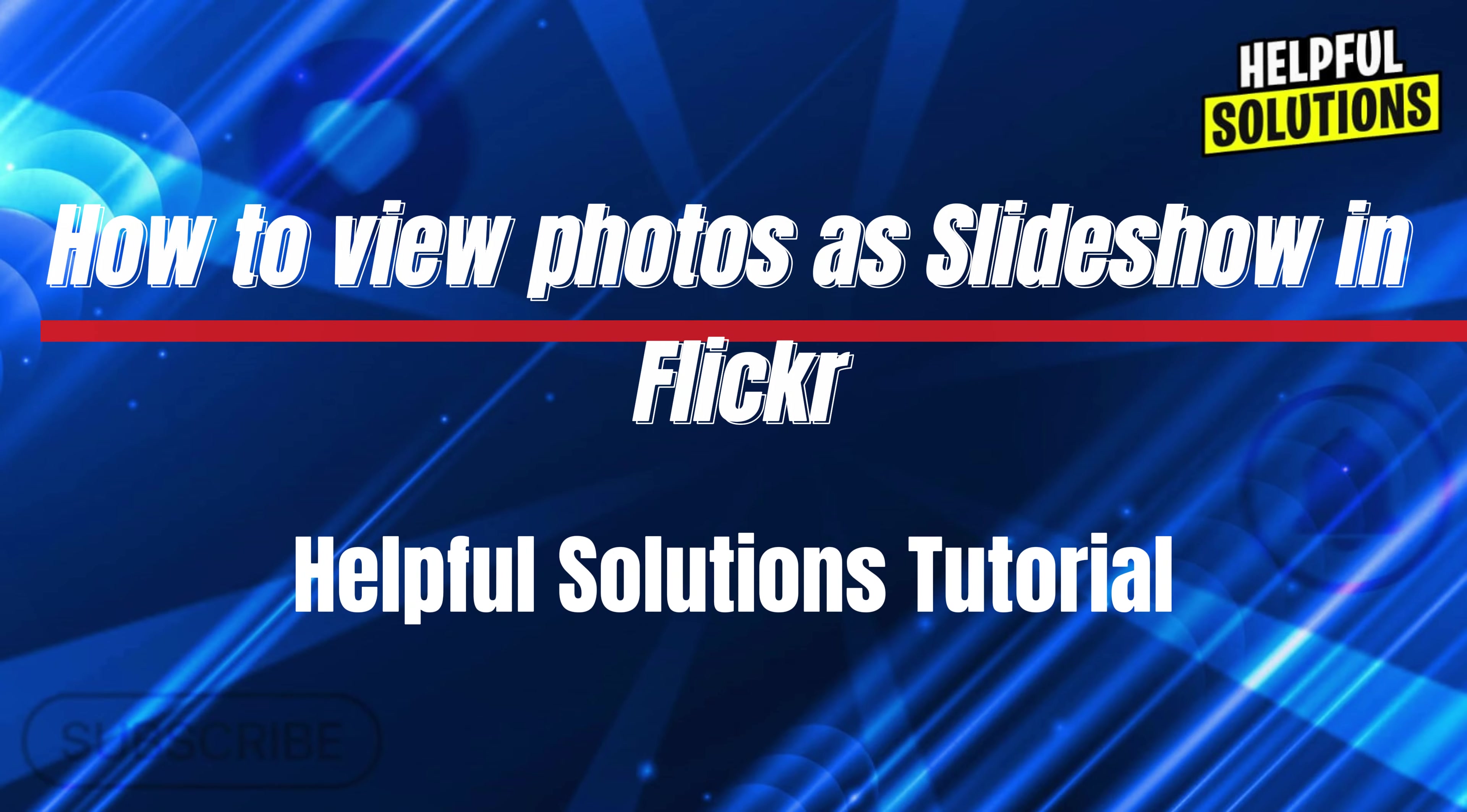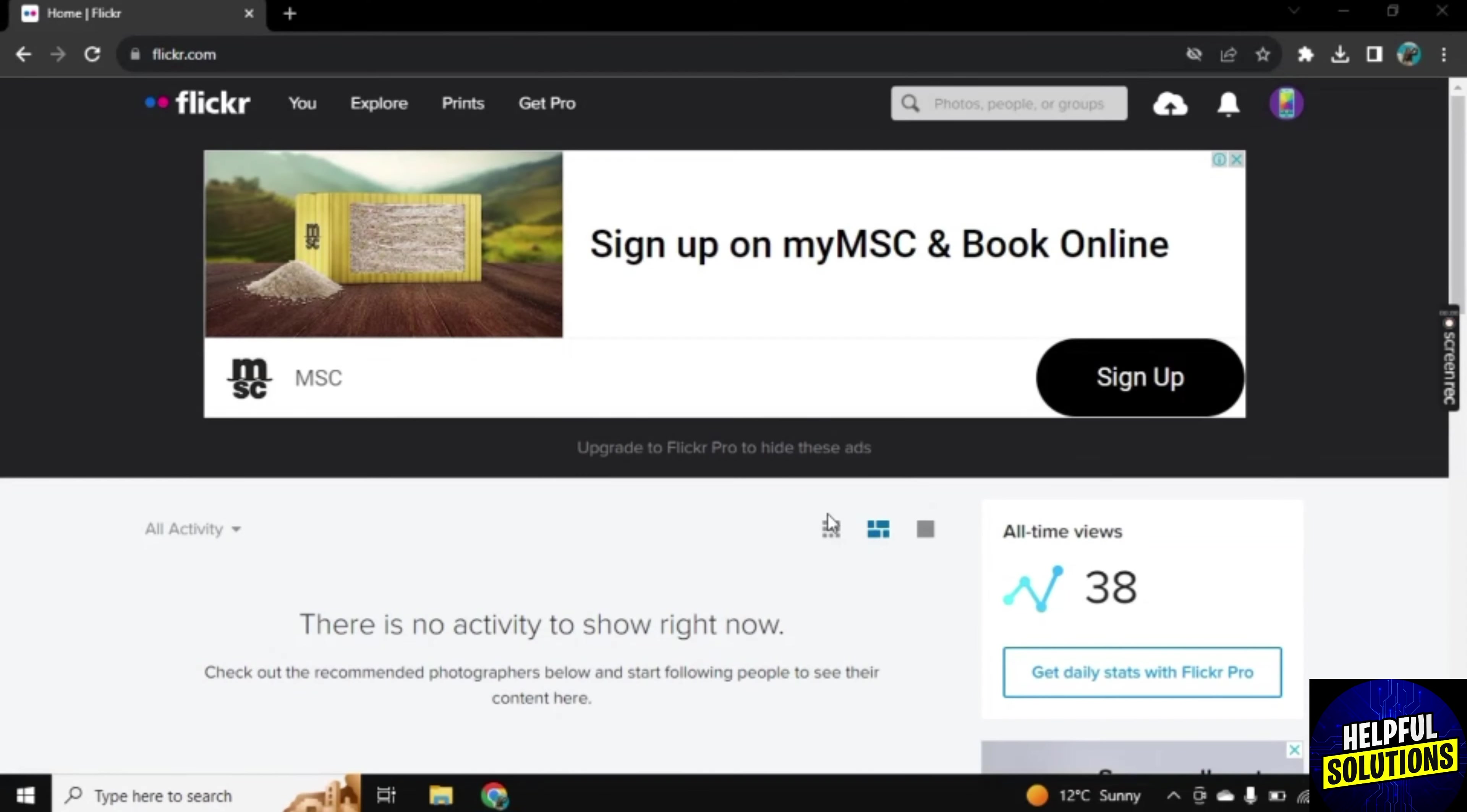Hello there, welcome to Helpful Solutions. In this video I will show you how you can view photos as a slideshow on Flickr.